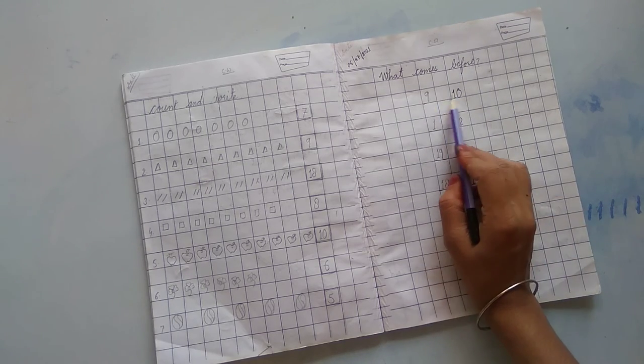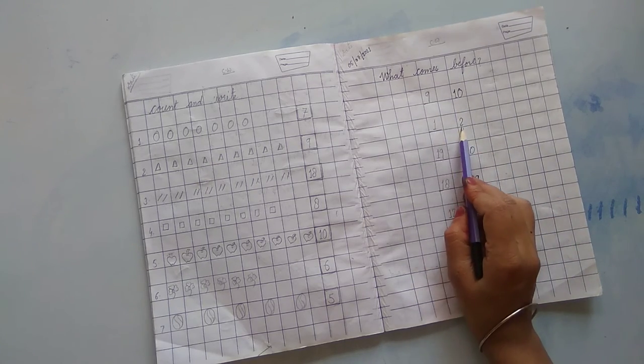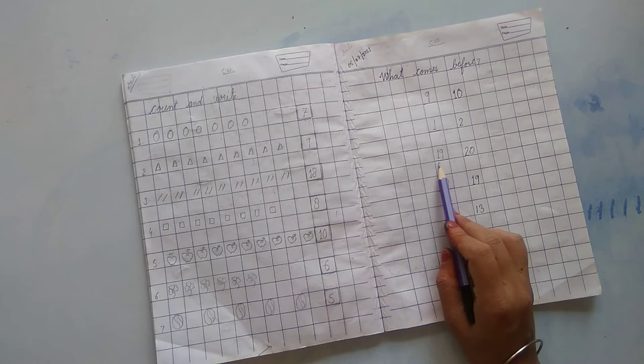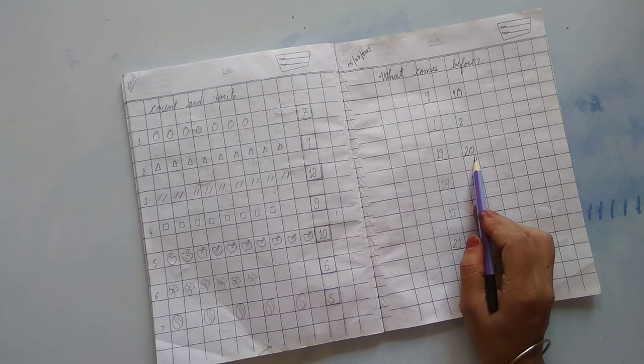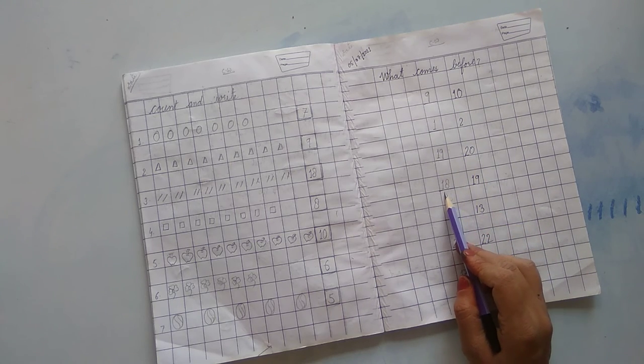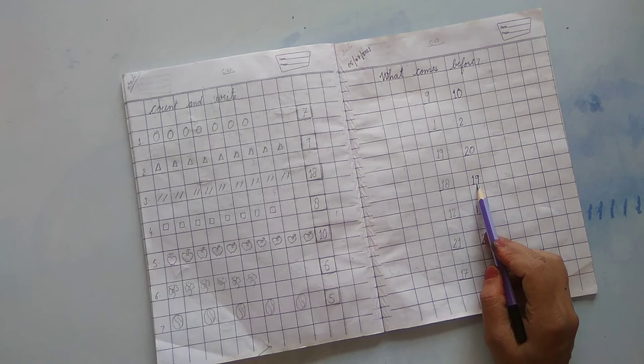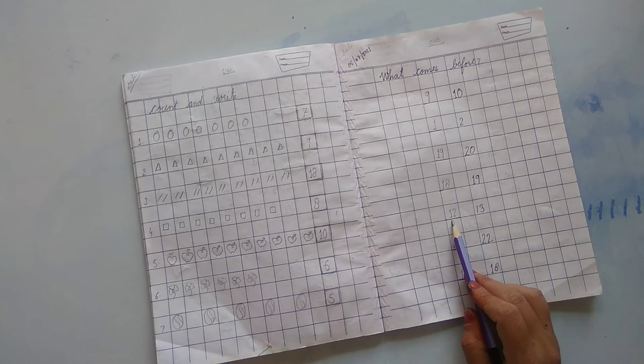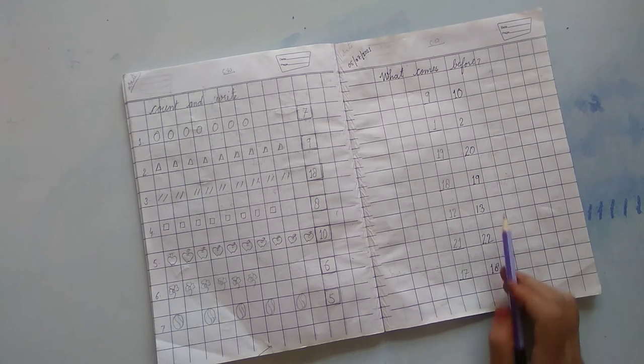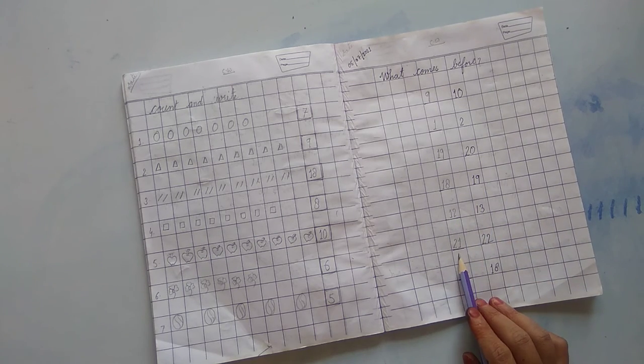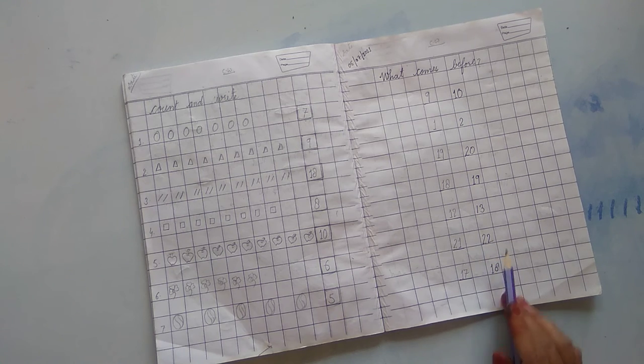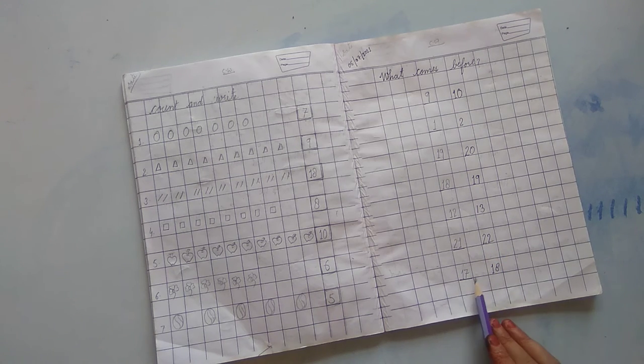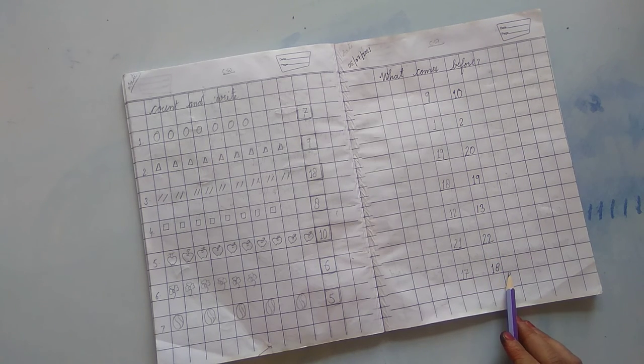आपको गें? 9, 10. 1, 2. 1, 9, 19. 2, 0, 20. 1, 8, 18. 1, 9, 19. 1, 2, 12. 1, 3, 13. 2, 1, 21. 2, 2, 22. 1, 7, 17. 1, 8, 18.